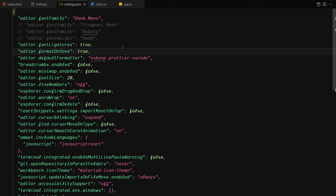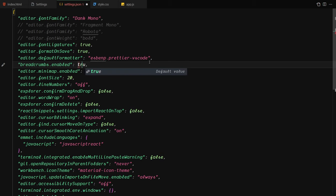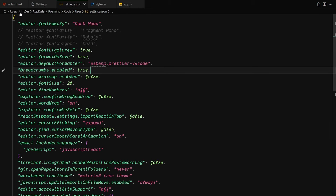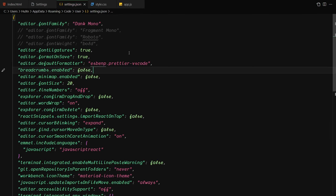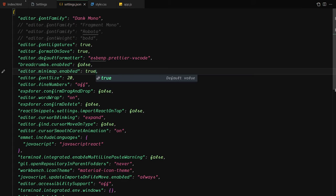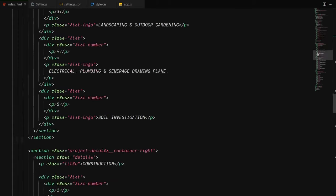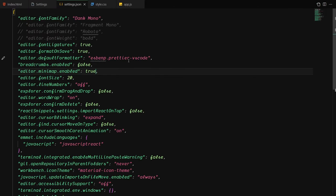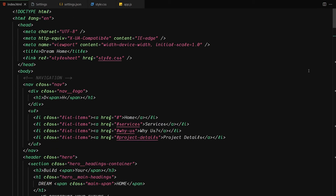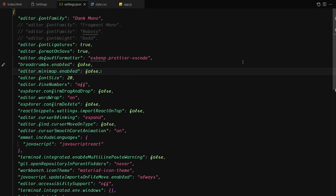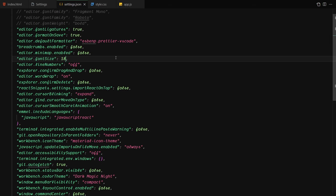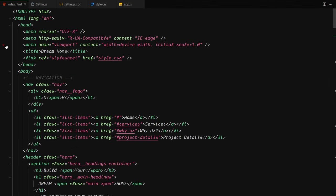Now let me walk you through what's in settings.json. I use Prettier as my code formatter. For breadcrumbs — if I set that to true you can see the breadcrumbs appear, and if I set it to false they're gone. For the minimap, setting it to true shows it on the right side, and setting it to false removes it entirely. Font size I set to 20; the default is 18.